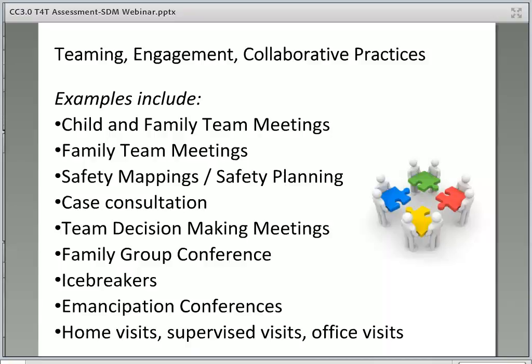Teaming, engagement, and collaborative practices involve a collaborative team approach and encourage the building of shared language, understanding, and engagement with families to assist and empower them to build their own supportive network and safety plans. Teaming is essential to effective engagement with the family and their support network to ensure a successful working relationship and better outcomes for the child and family. Teaming may include working with families to build a supportive team, engaging the team in planning and decision-making with and in support of the child, youth, young adult, and family.